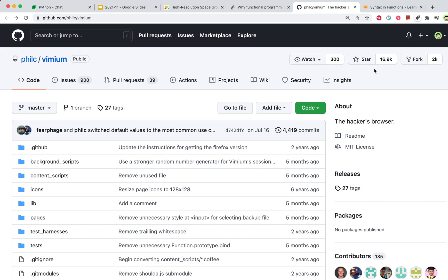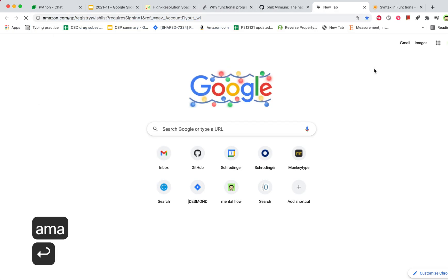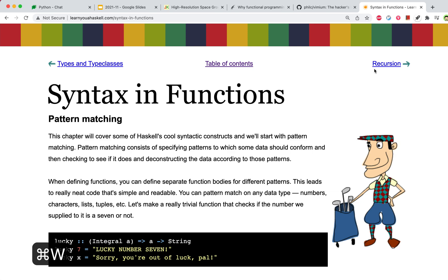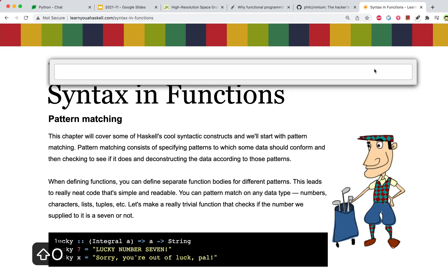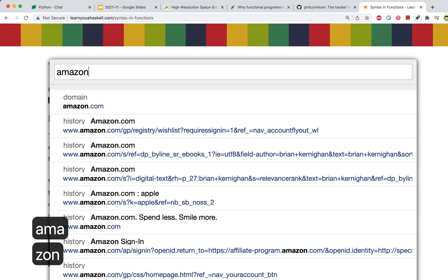If you want to open a new tab, you can press T and then type the content. Or you can use capital O, which opens the URL in a new tab. For example, let's say we want to go to Amazon.